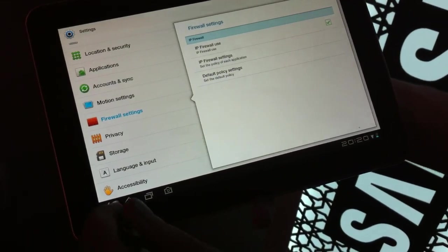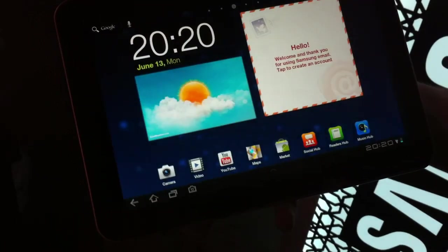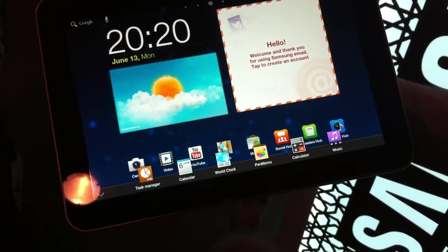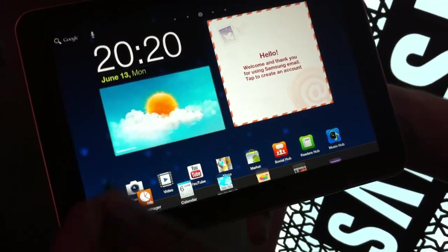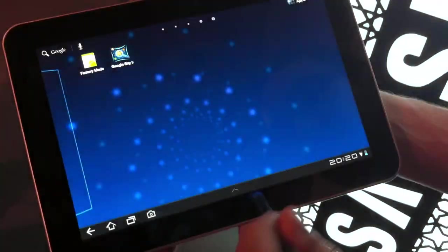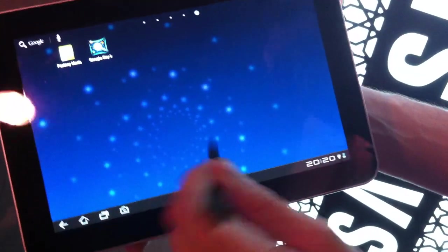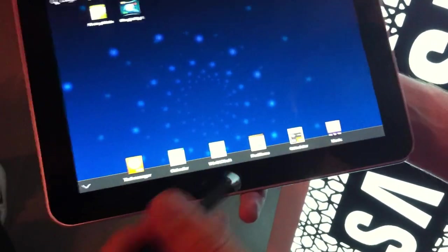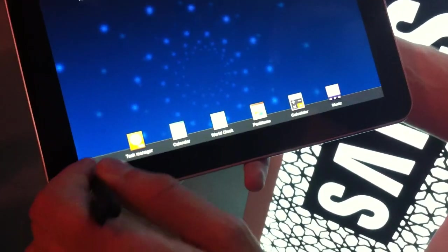They added some other features to Honeycomb. They added this thing like a kind of shortcut—kind of looks like an iPad, I'm not sure if I should say that. It's another way of shortcuts for applications.